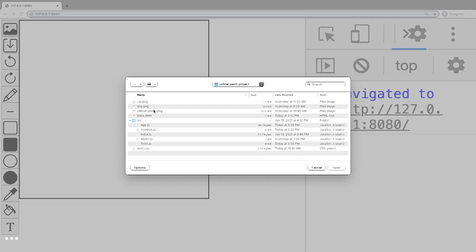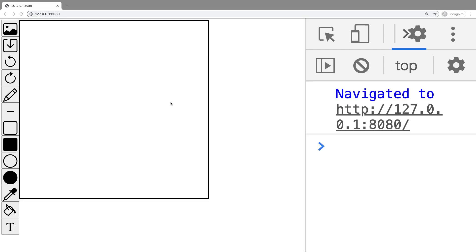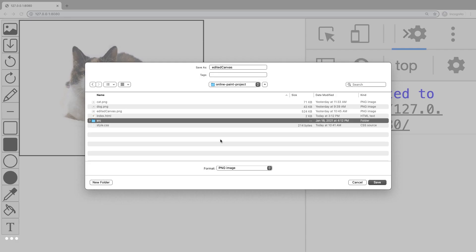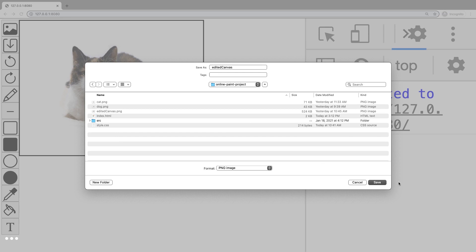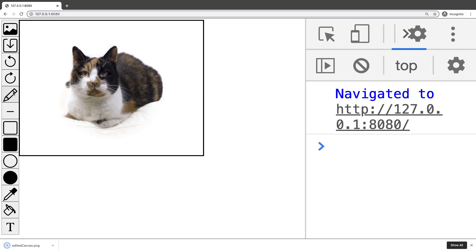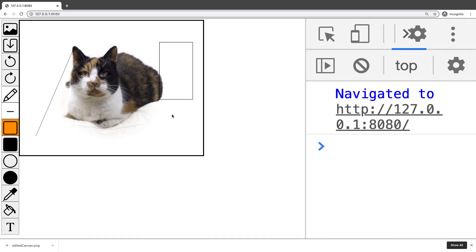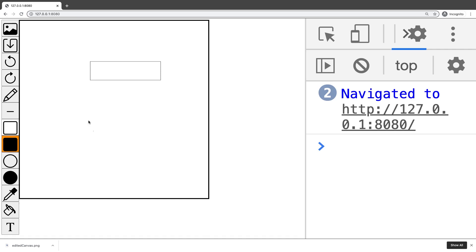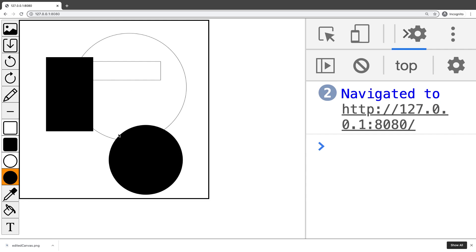We are going to have different features such as adding an image from our computer and saving the image to our computer. We're also going to allow for undo and redo actions — such as when I draw I can undo the drawing. We're also going to create a line tool which you can undo and redo, and a square tool that is a rectangle of any size that is both unfilled and filled.